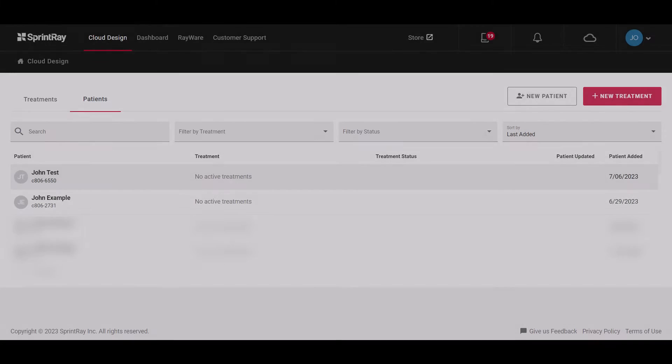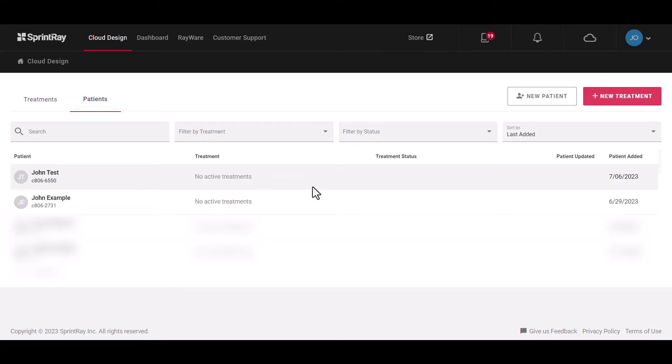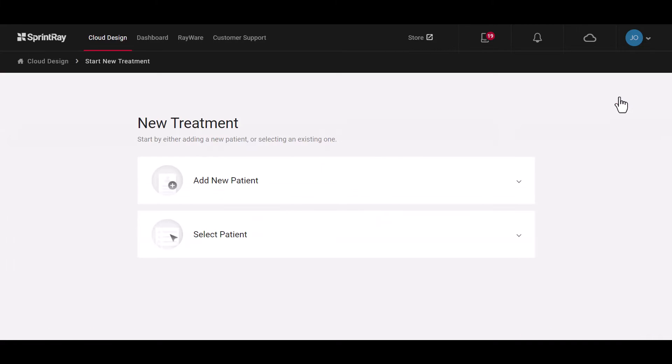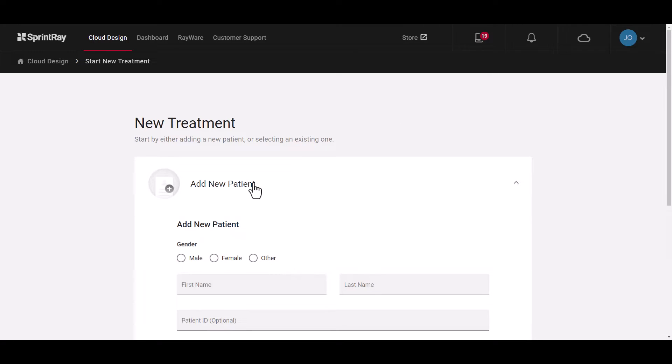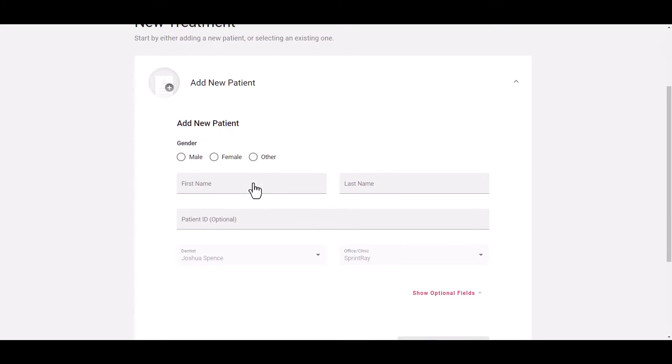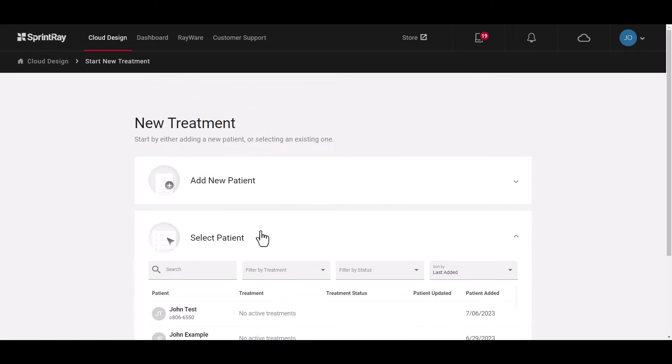Here you can start a new treatment directly from the patient page or from the home page you can select new treatment and choose to add a new patient from here or you can select an existing patient from your patient list.